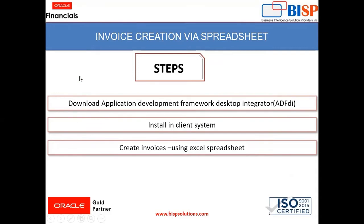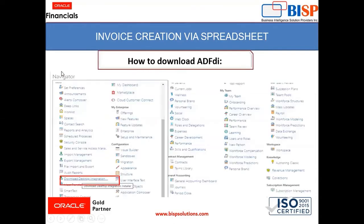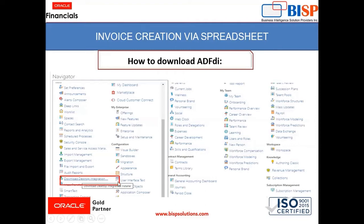Now, how to download Application Development Framework Desktop Integrator. You need to log into the application, then go to Navigator under Tools. You will find Download Desktop Integration. Just click and download the same.